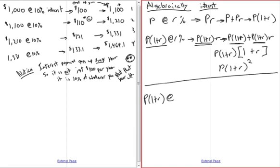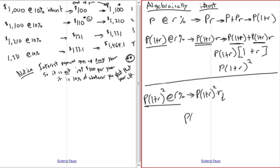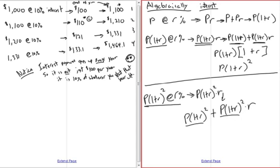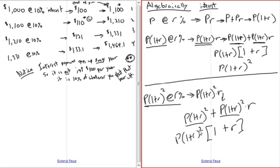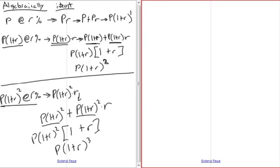Doing this one more time: we start year three with P(1+R)². The interest is P(1+R)²·R, so the end-of-year amount is P(1+R)² plus P(1+R)²·R. Factoring out P(1+R)², we're left with one plus R, giving P times (1+R)² times (1+R), which is P times (1+R) cubed. We can note year one had exponent one, year two had two, year three had three.